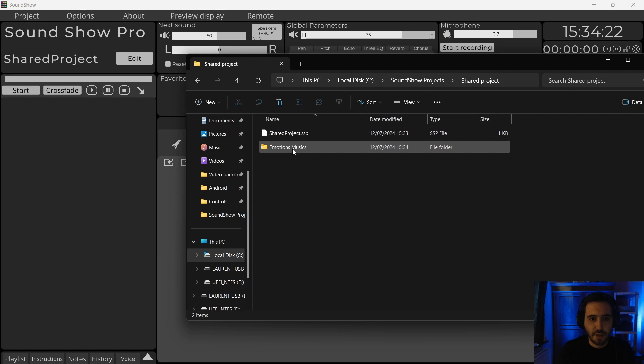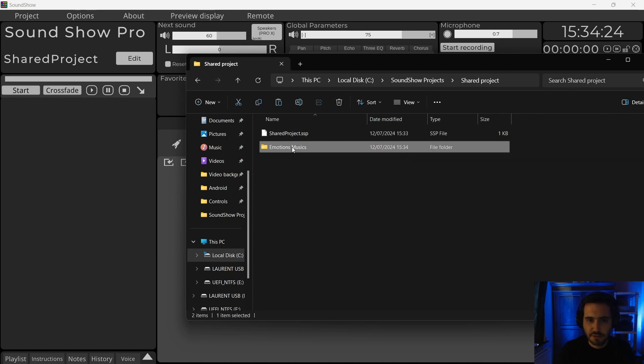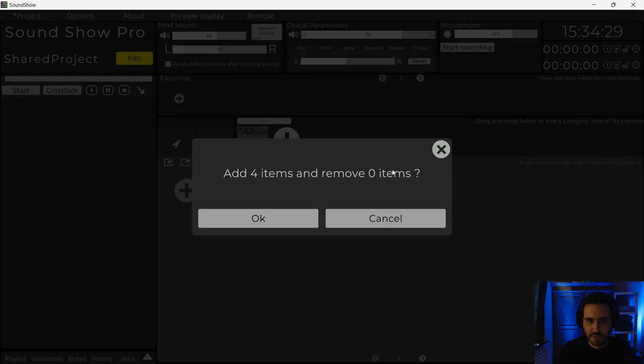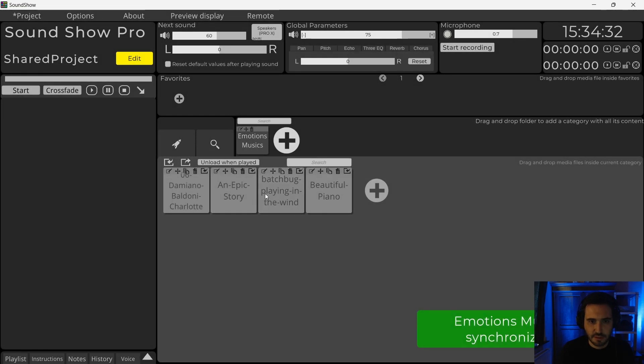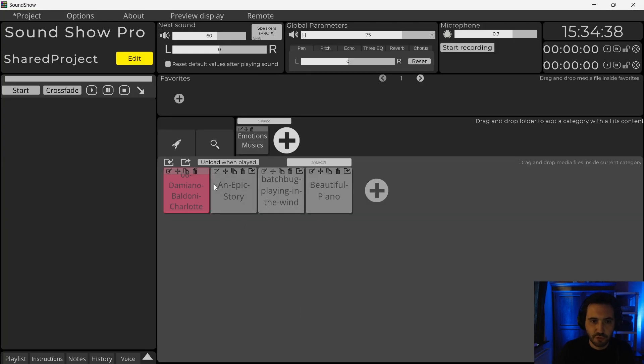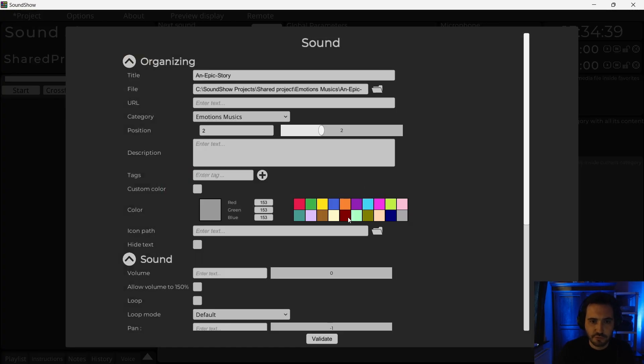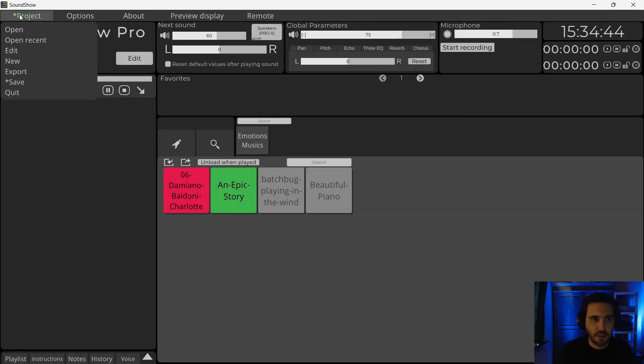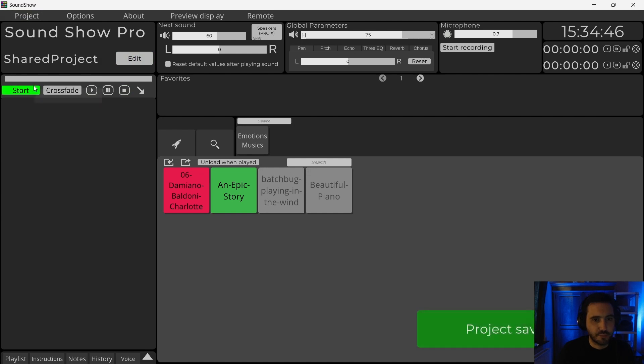And now I will add these sounds to my Sancho project. I will just drop them in my interface. Add four items. Yes, there are four musics in it. And yeah, maybe I will do some small configuration so that we see that when it's copied, it will be well done. I will save my project.